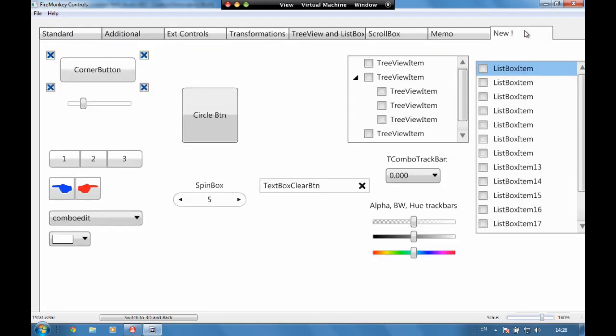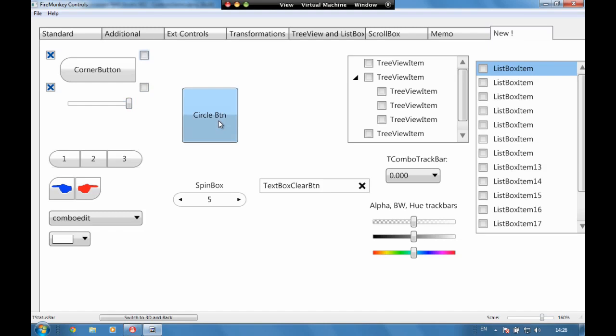There's also a number of new controls like cornered buttons where you can have round corners on buttons, there's a spin box which is quite nice, some hue and color trackers and even a tree view list items.